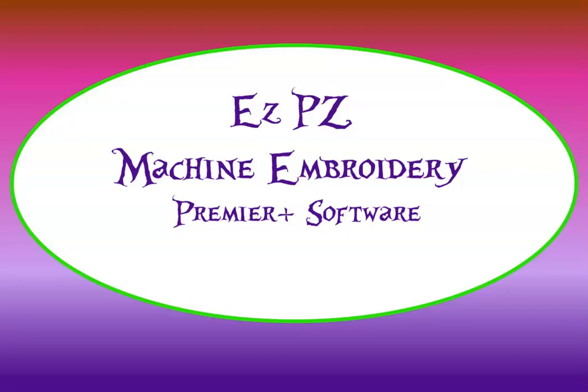Hey, this is Peggy with Easy Peasy Machine Embroidery, and today we're going to be in the Premier Plus Ultra software, and specifically the Modify module.